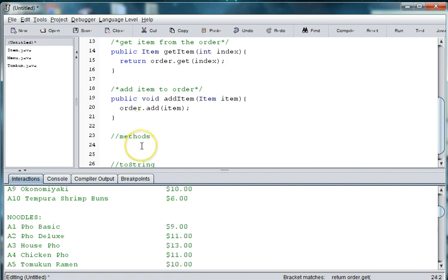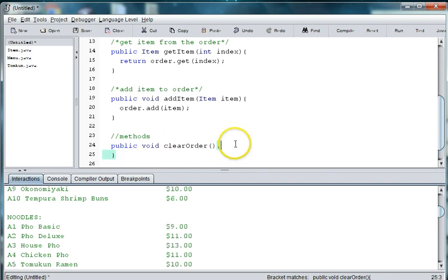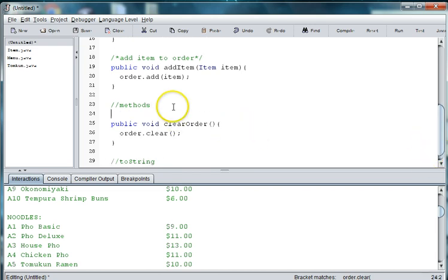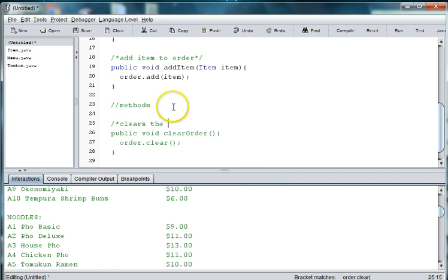Another thing we might want to do is to be able to clear the order — in other words, clear the array. Let's say somebody orders something and then decides they don't want it. So we say public void clearOrder, and then we call order.clear.